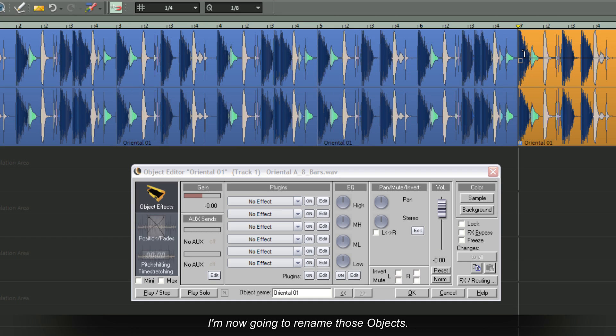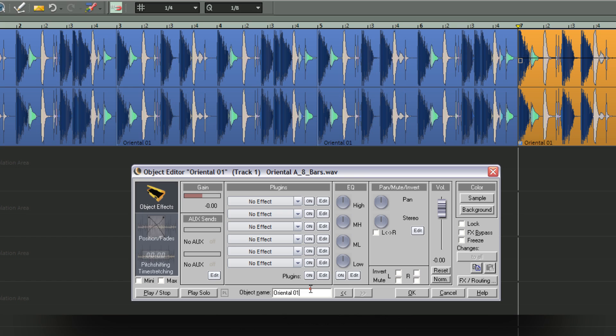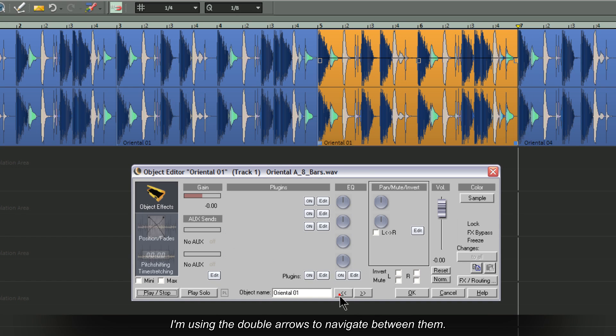I'm going to rename those objects. I'm using the double arrows to navigate between them.